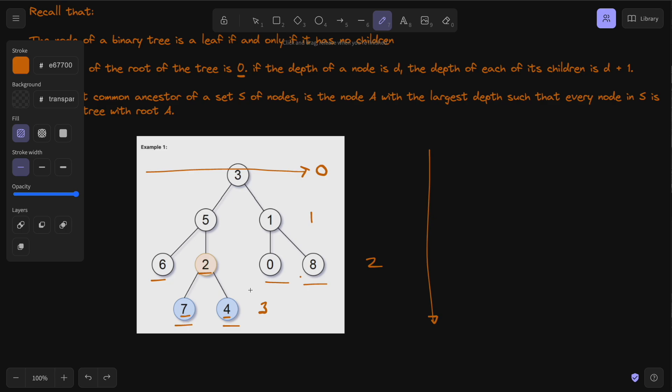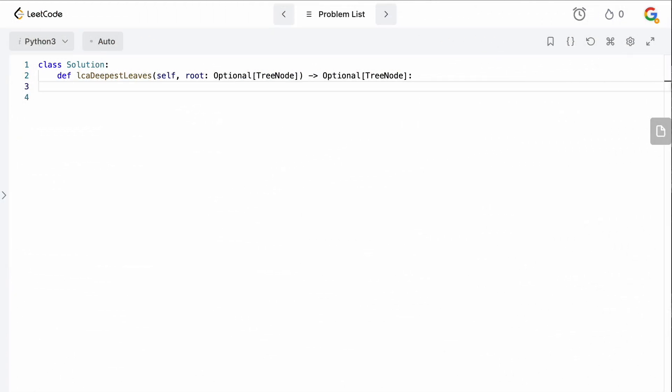This is going to be a pretty straightforward depth-first search problem. We go down the tree, find the deepest nodes, and then find that lowest common ancestor. It's a combination of two problems: one, finding the deepest leaves, and two, finding the lowest common ancestor. That said, it's really simple and not too complicated. Let's now go to the code editor and type this up.